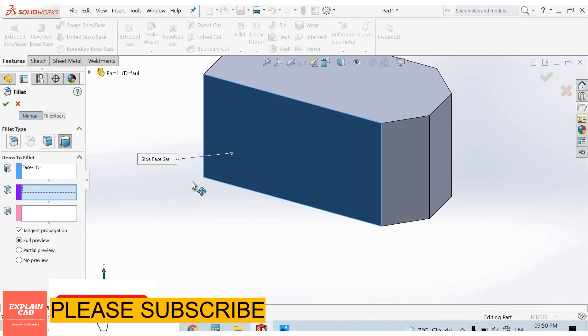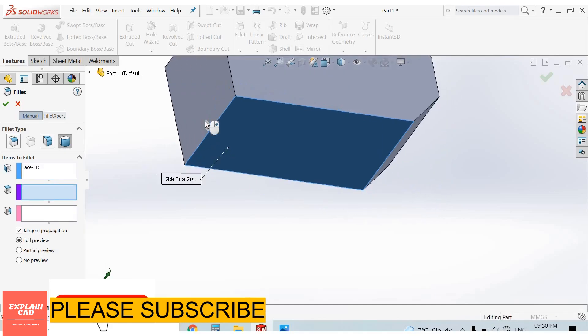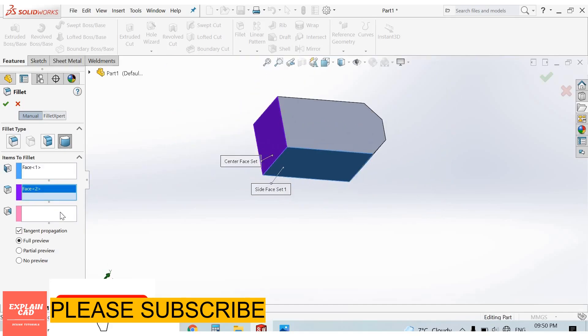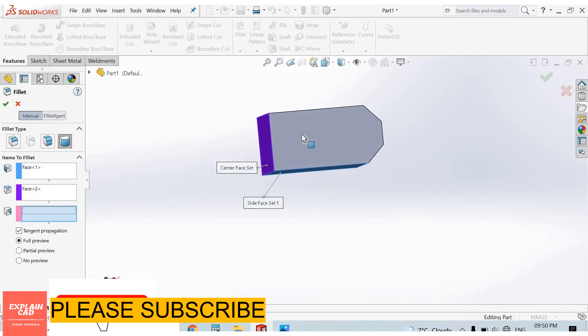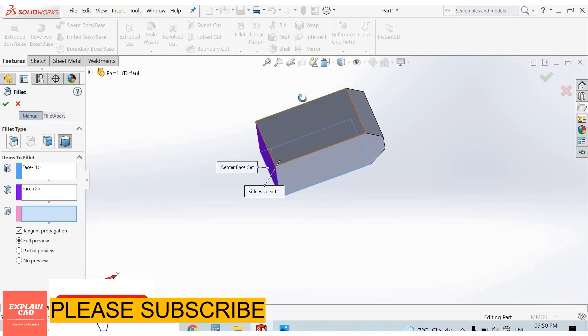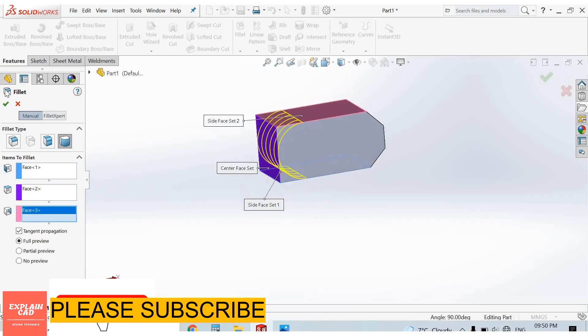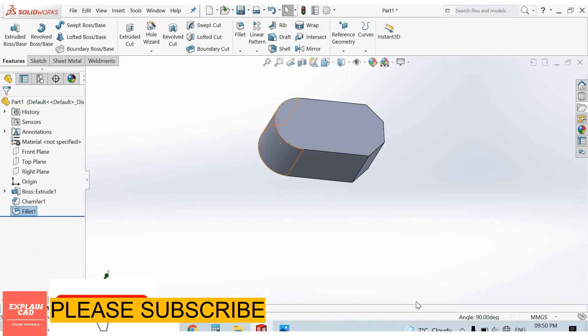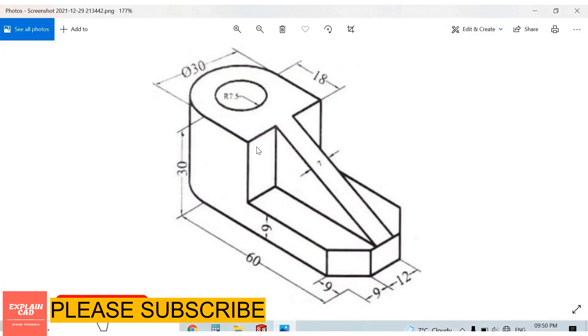OK. 15 radius, 30 diameter. OK. Now we will apply cut, 9mm from here to here, and 18mm from here to here.